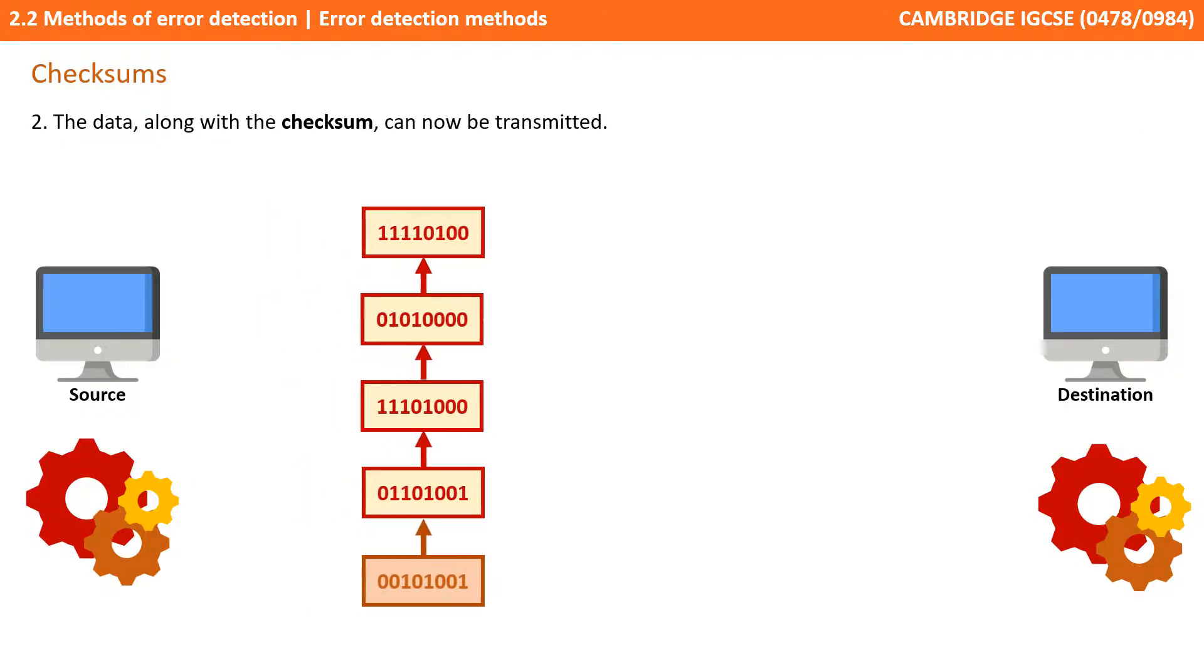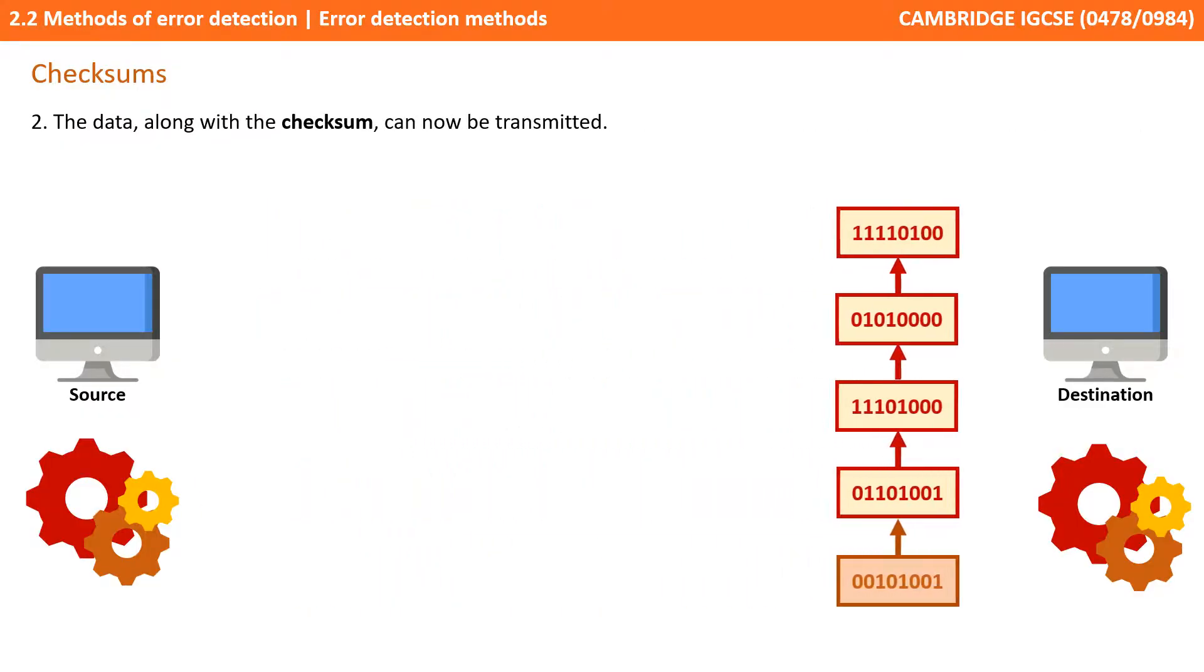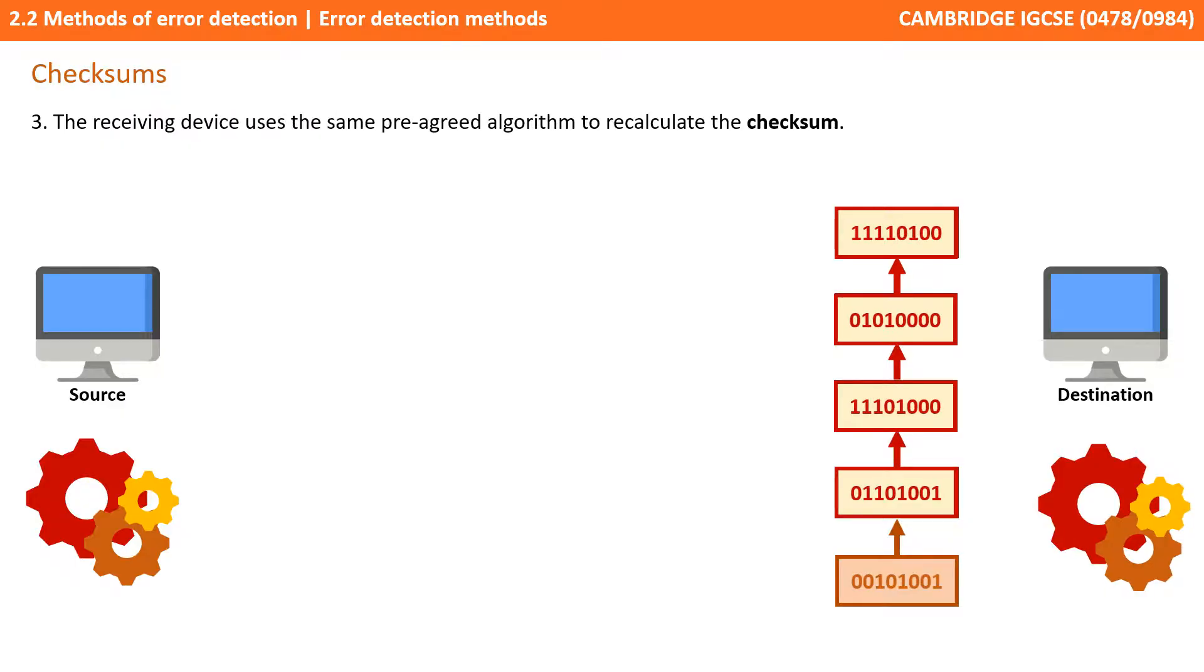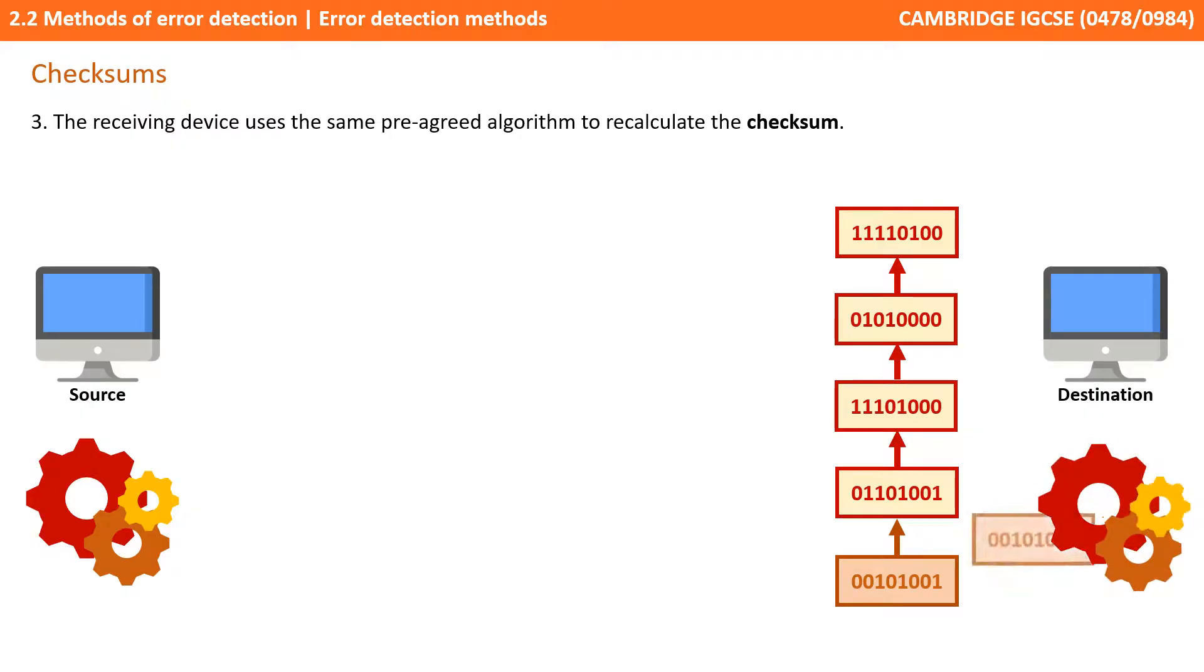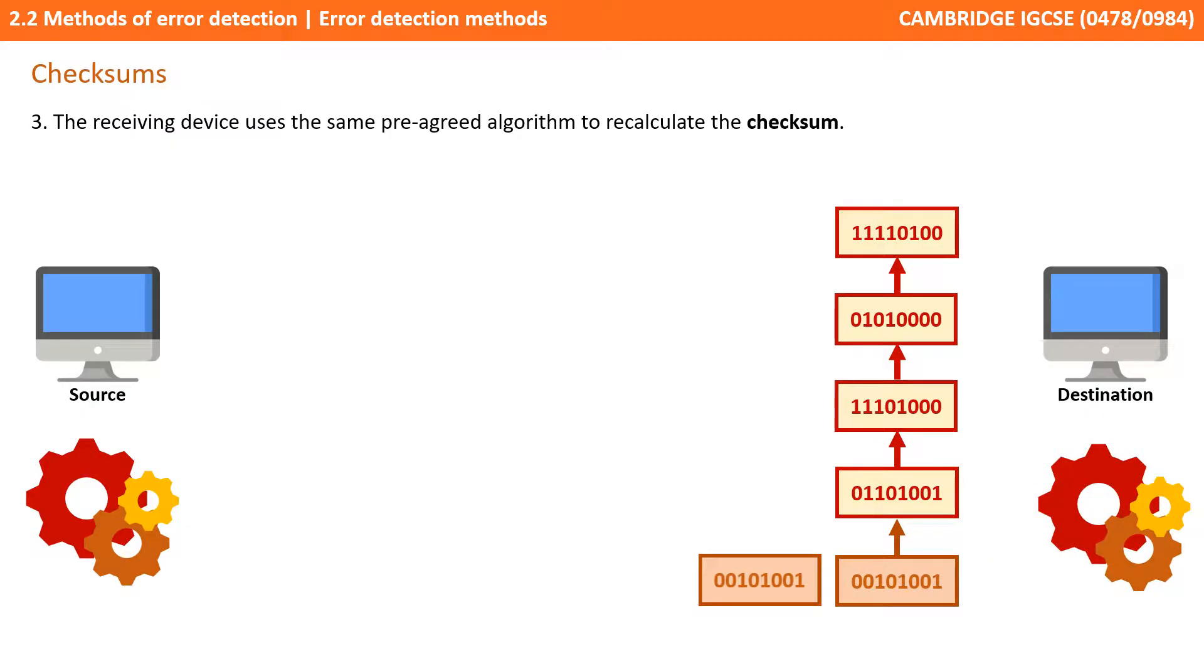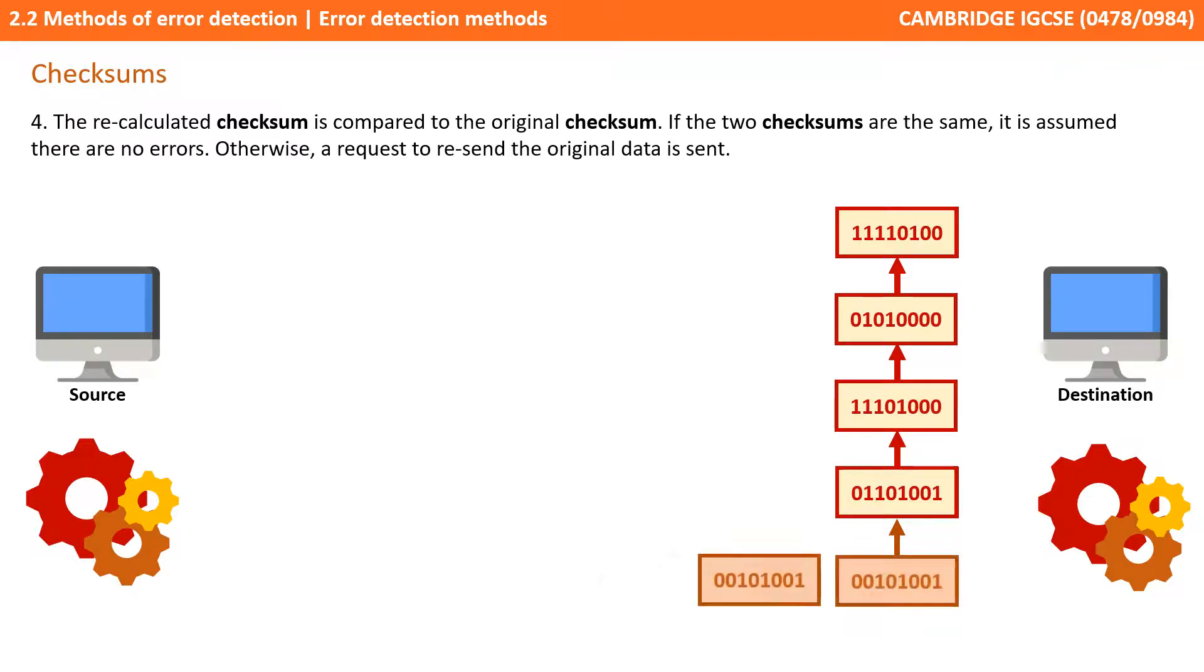The data along with the checksum can now be sent. At the receiving device the same agreed algorithm is used on the data to recalculate the checksum. The recalculated checksum is compared to the original one sent from the data block and if the two are the same we can assume no errors. Otherwise a request to resend the original data is sent.